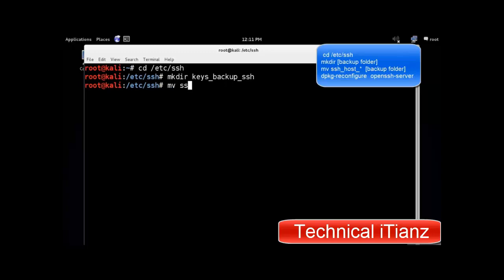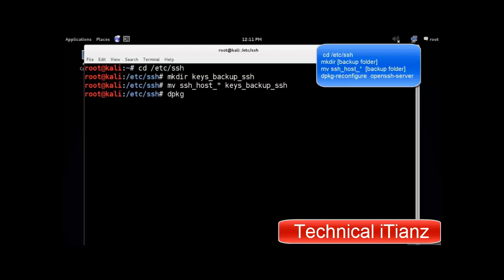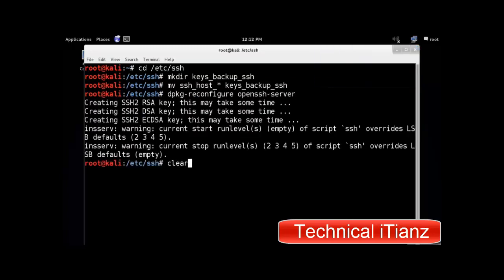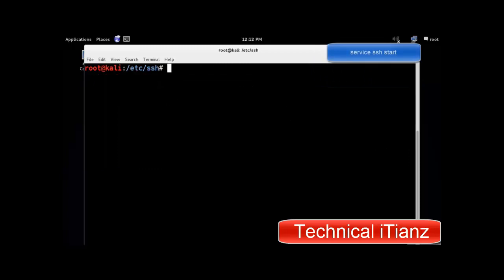Now we need to move the SSH keys to that backup folder. And finally, we need to generate the new keyset. If you want to start SSH from the command line, use the following command.